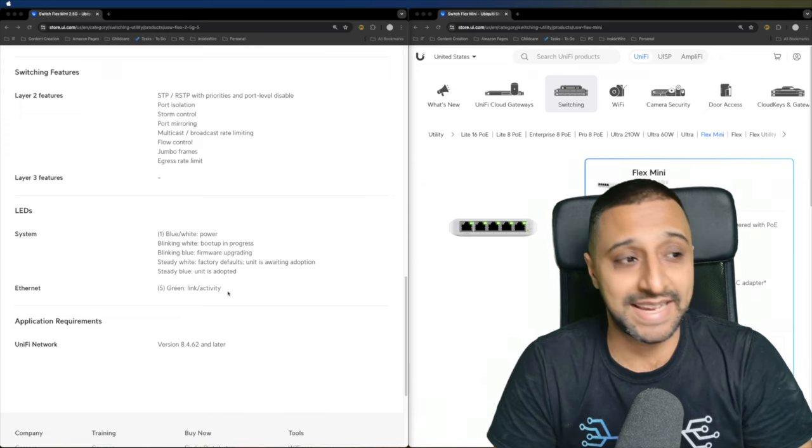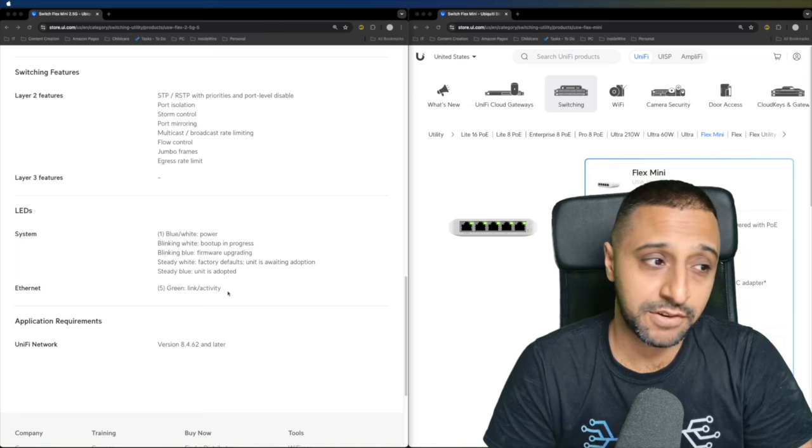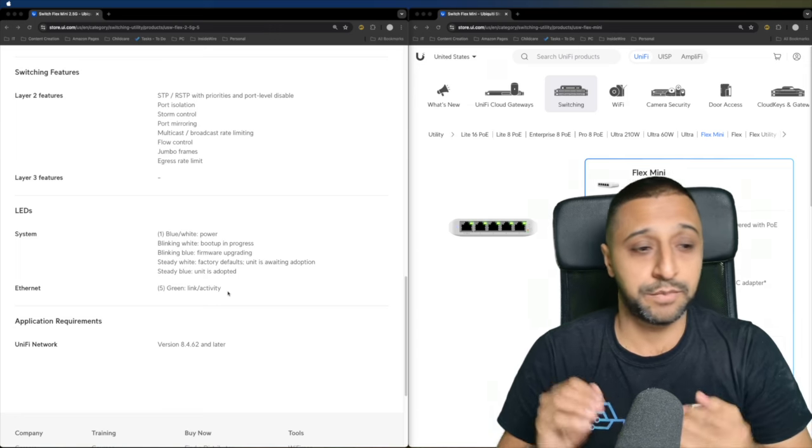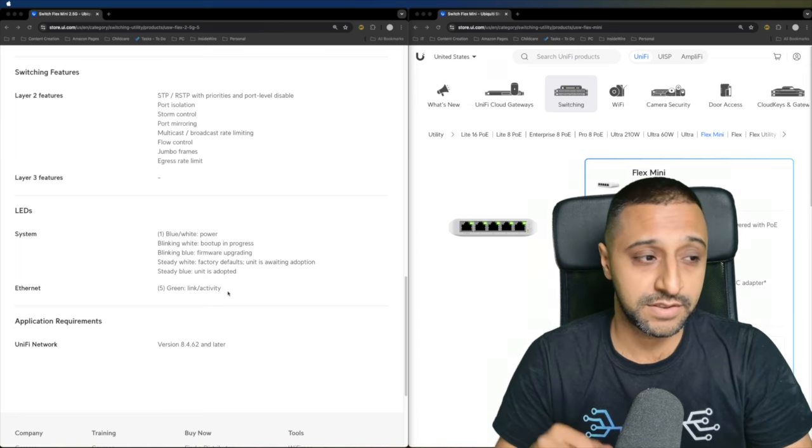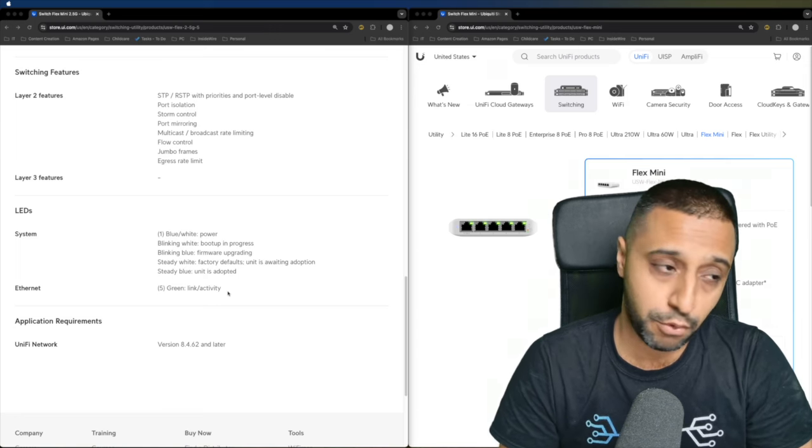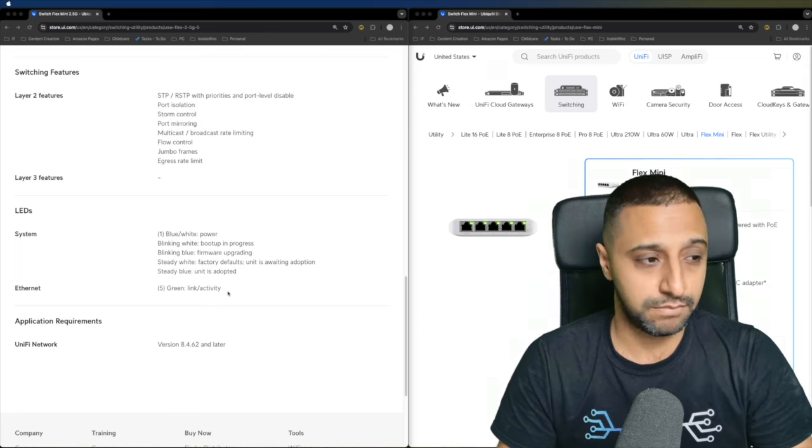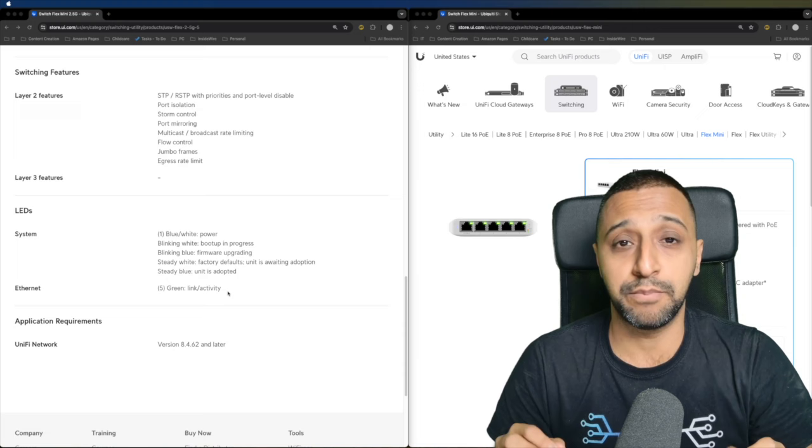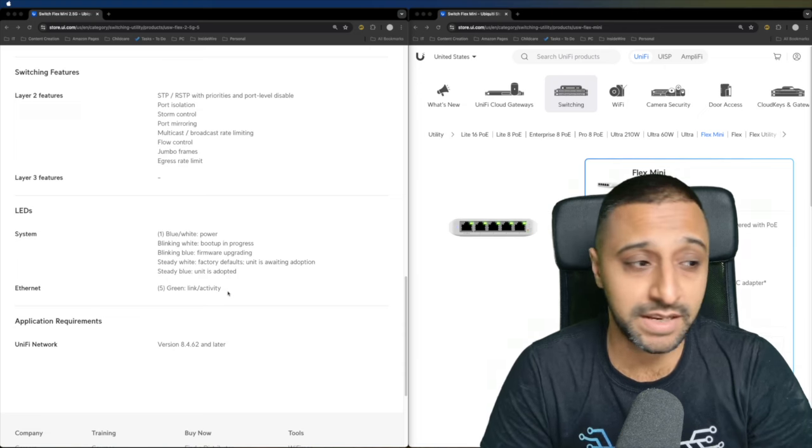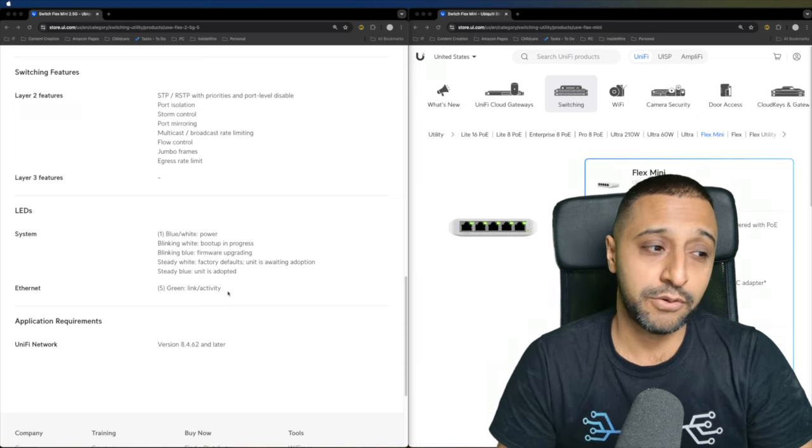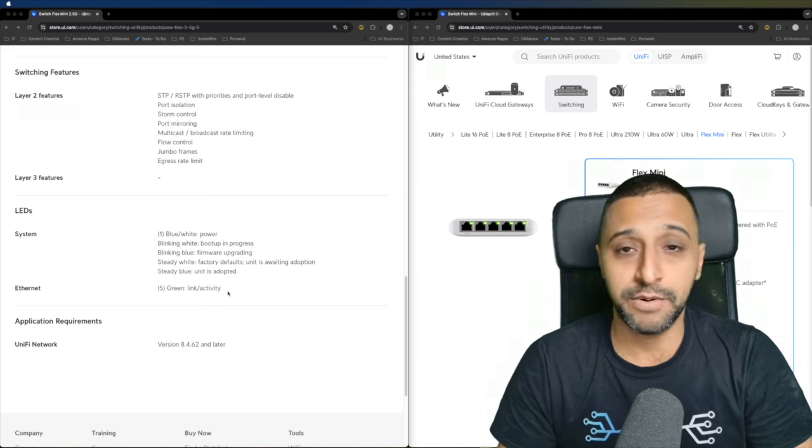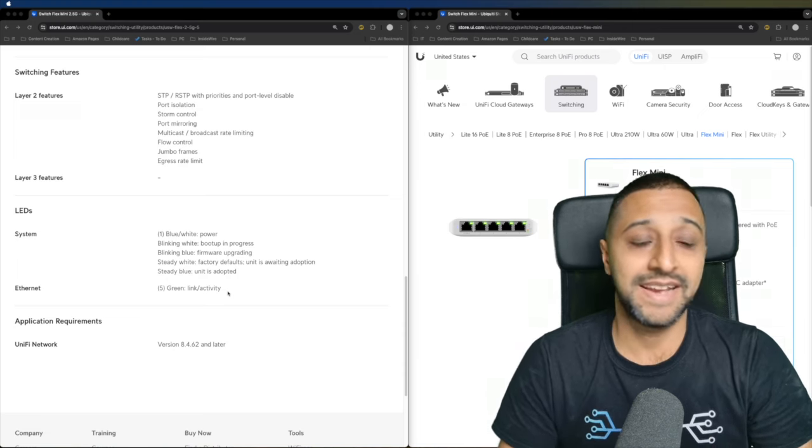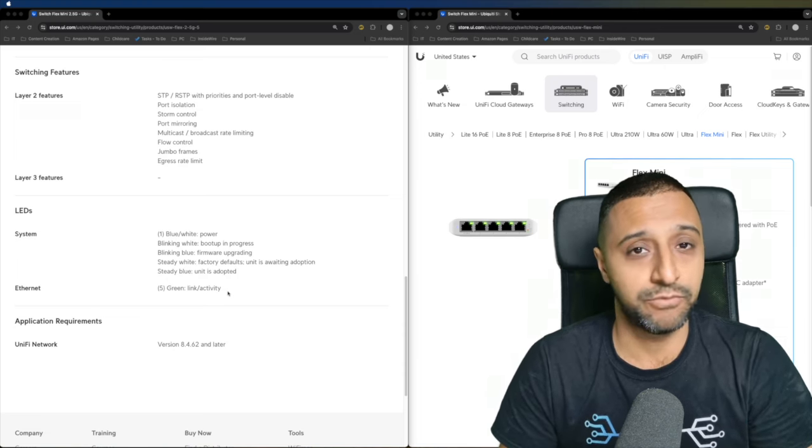You can go ahead and get these configured on a switch. It has port isolation, storm control, port mirroring, multicast and broadcast rate limits, flow control, jumbo frames, and egress rate limits.